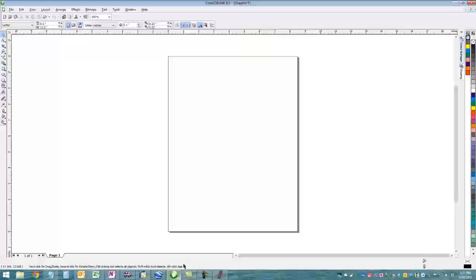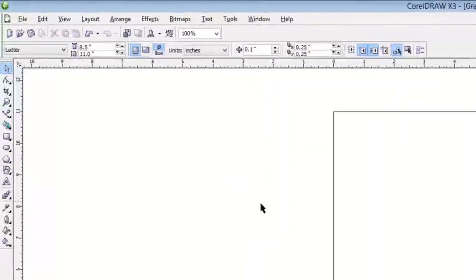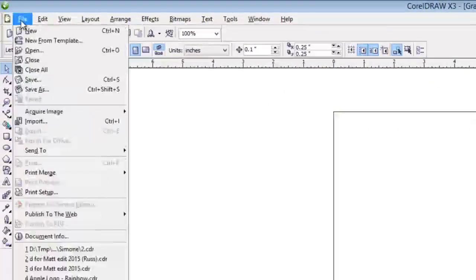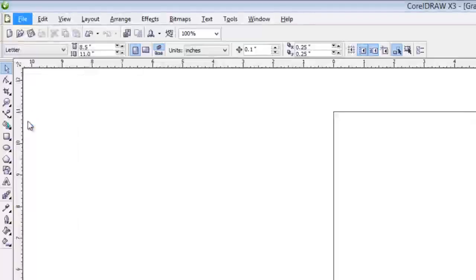Let's open up CorelDRAW. Whichever version you have will work fine for this because they haven't really changed their interface for quite a while. The next thing we want to do is import our bitmap.